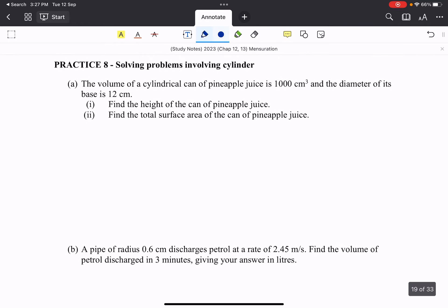Let's look at the practice question. So here we have the volume of a cylindrical can of pineapple juice. We are given the volume, 1000 cubic centimeter, so that's one liter, and the diameter of the base is 12. So they want us to find the height. Well, we know the formulas, we just need to apply and use it accordingly.